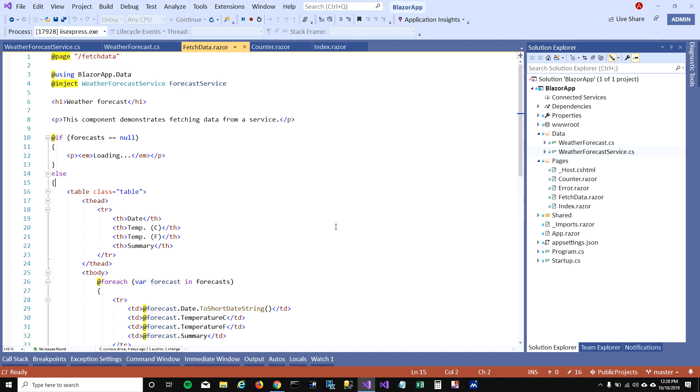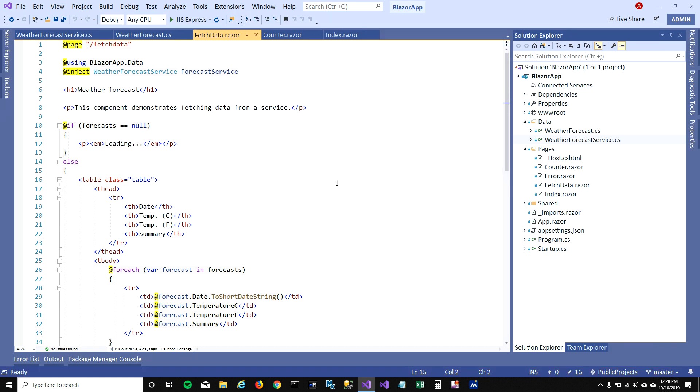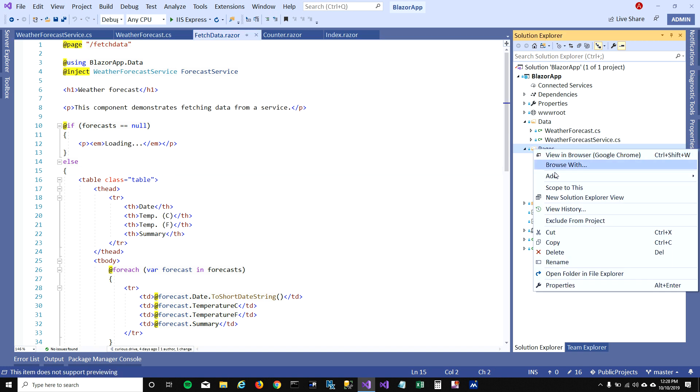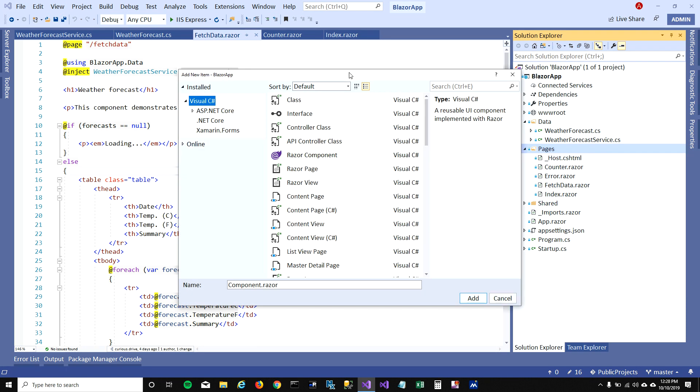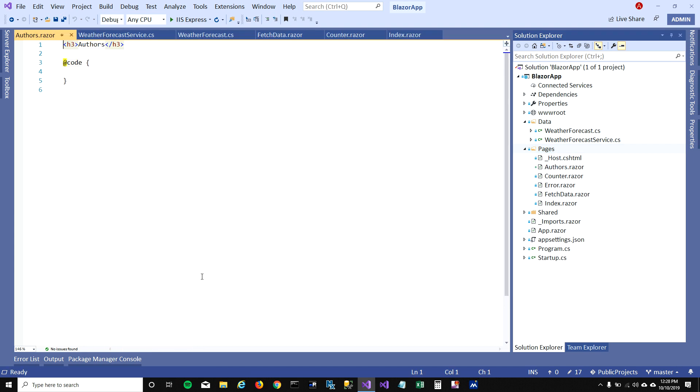So let's add our page. That's how weather forecast works. To add our page, what I'm going to do here is right click on the pages and create a new Razor component and I'm gonna call it Authors because I want to show authors on my page.